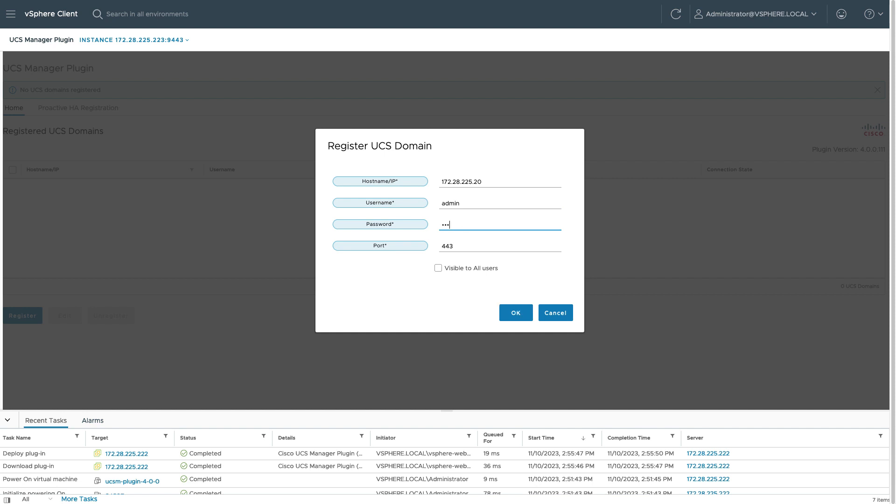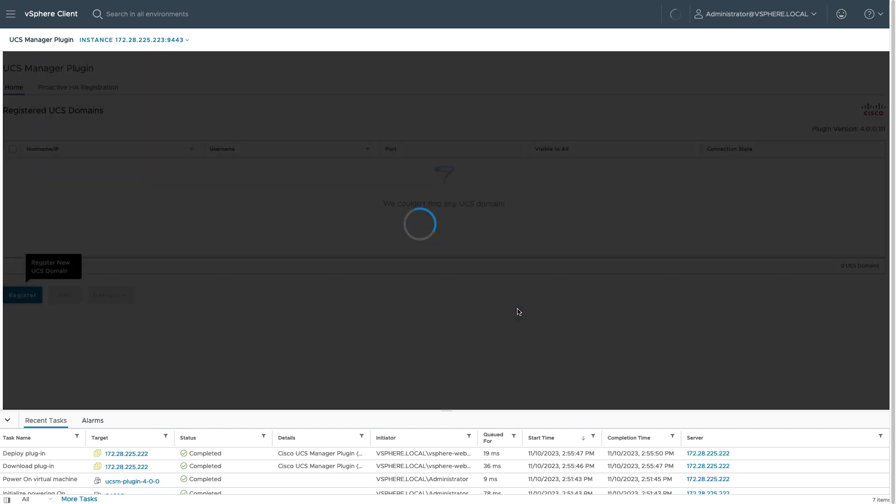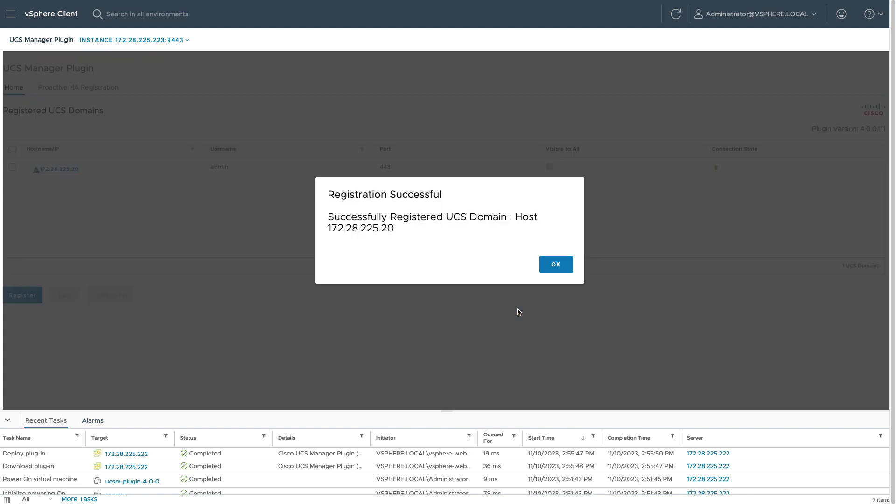For that domain, I'll use my UCS Manager hostname or IP. Again, username and password. I'll set as visible to all users within vSphere and click OK. And I get a message that I successfully registered that UCS Manager.